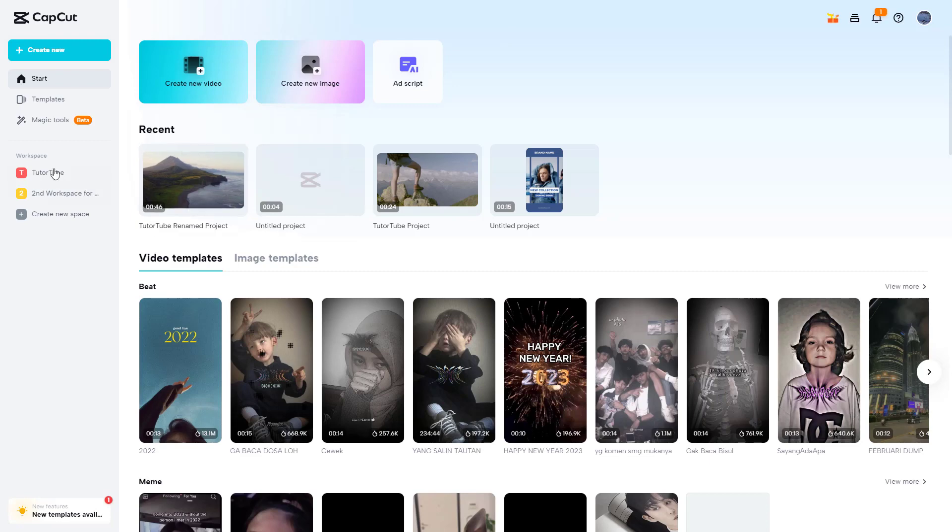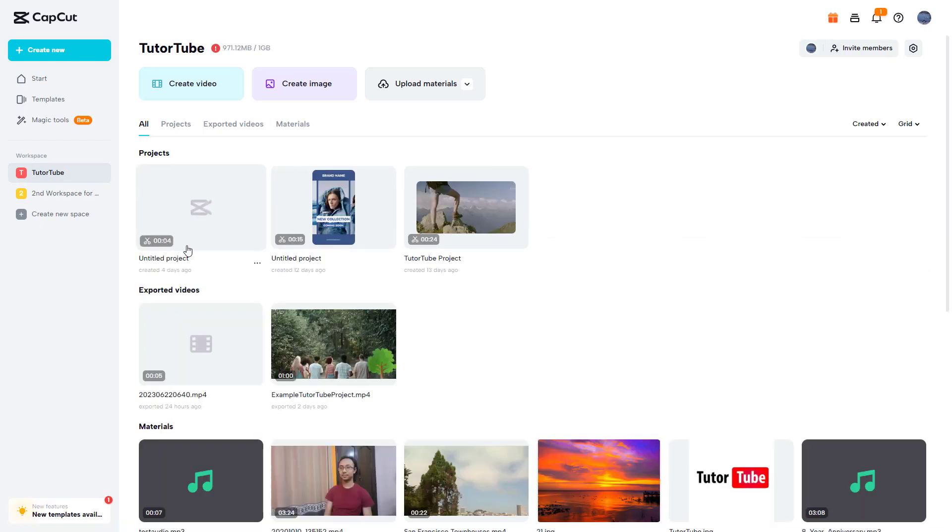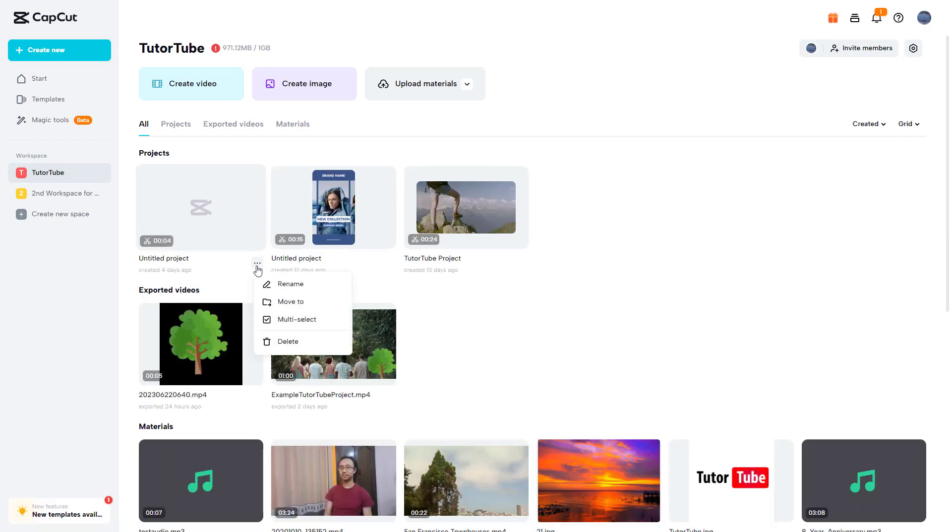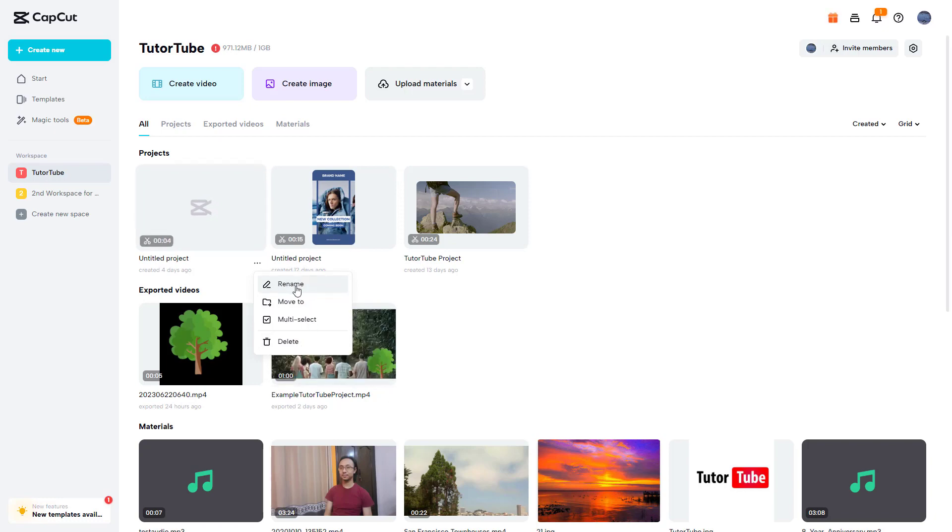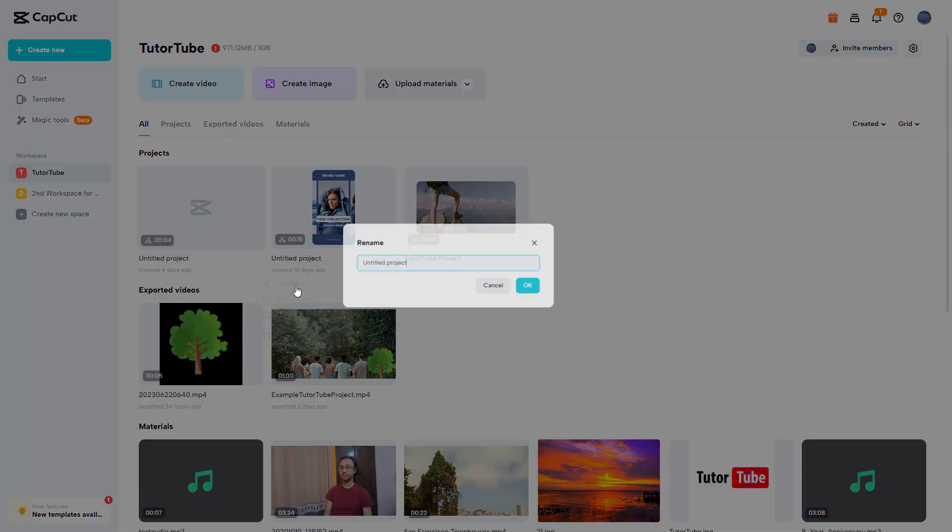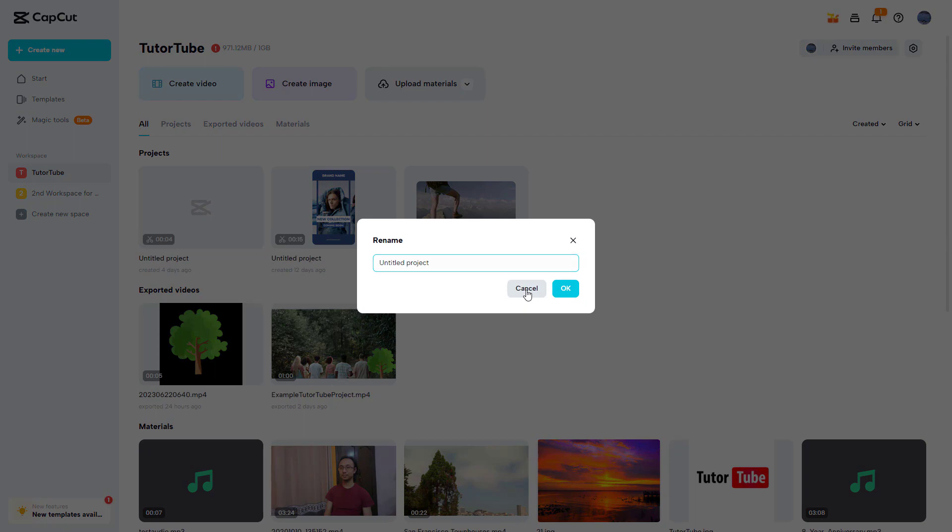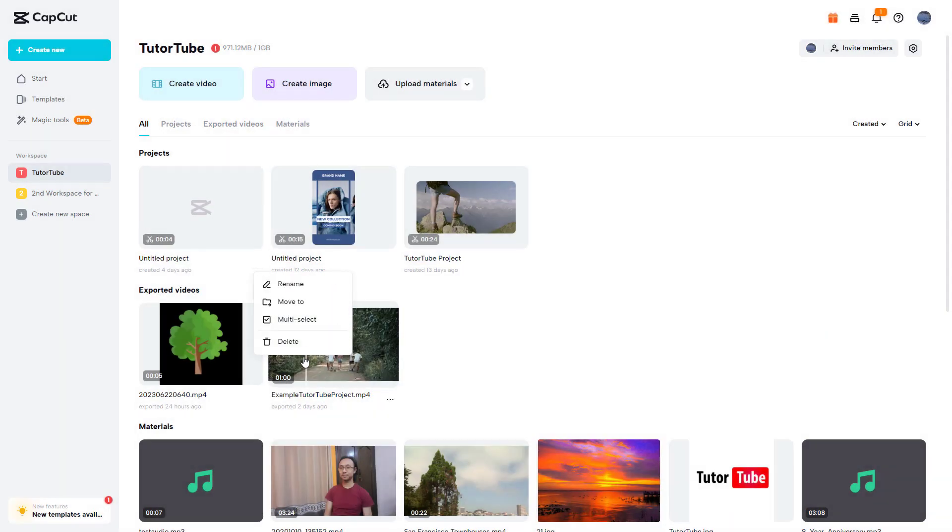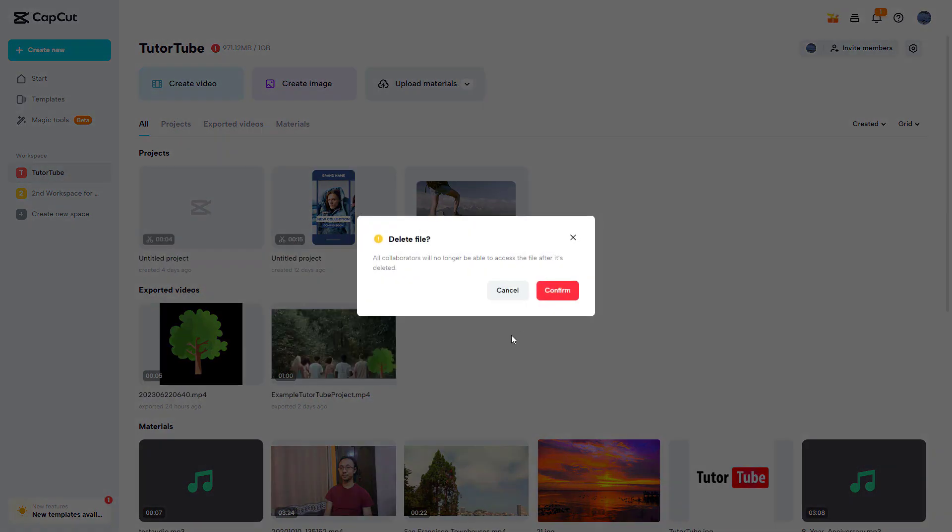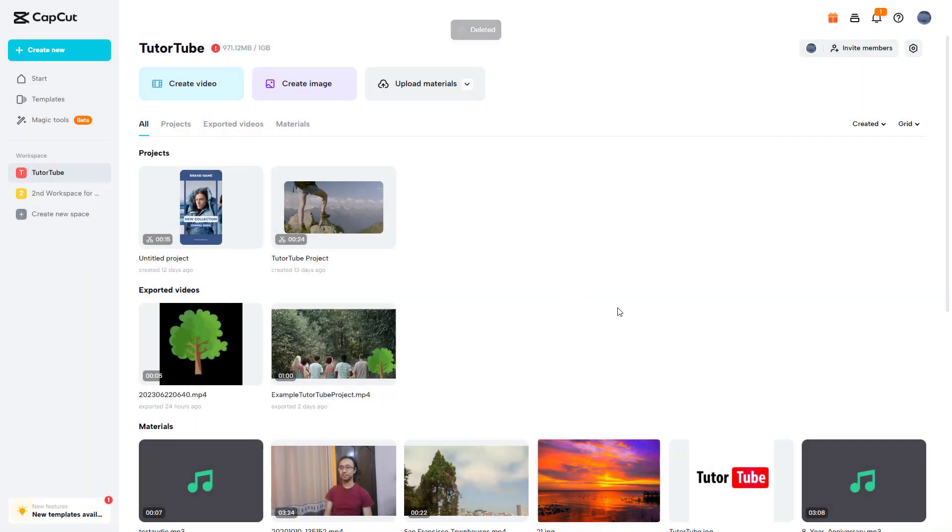What you can also do is go to your workspaces right here and then click on the three-dot button. And then you get the rename and delete options over here as well. You can rename it, you get the same options. And you can also delete the project right here and the project will be deleted.